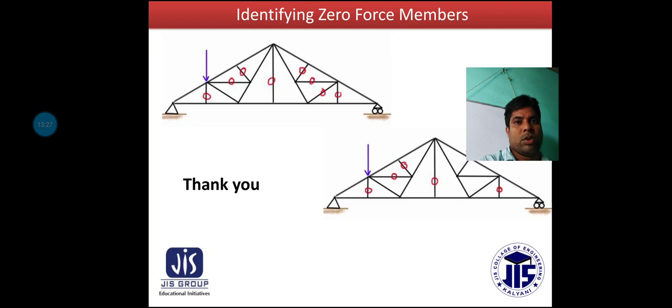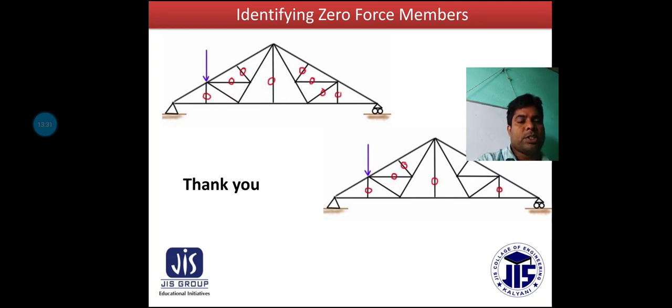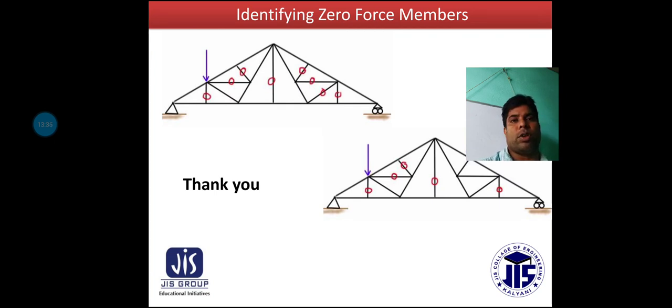Thank you for today's class. In the next class we will discuss a new module and a new topic.